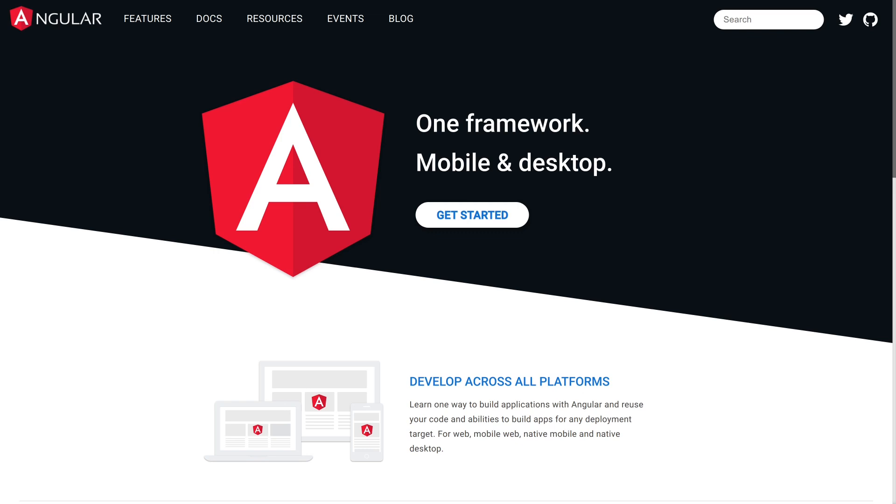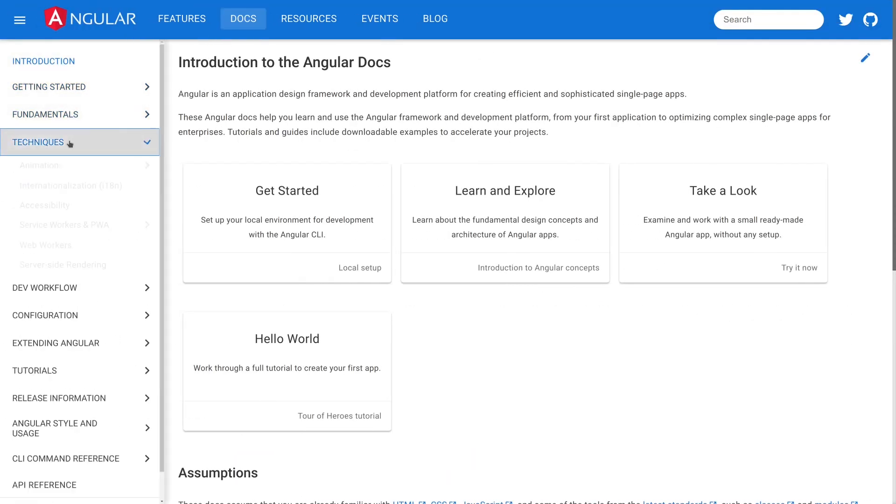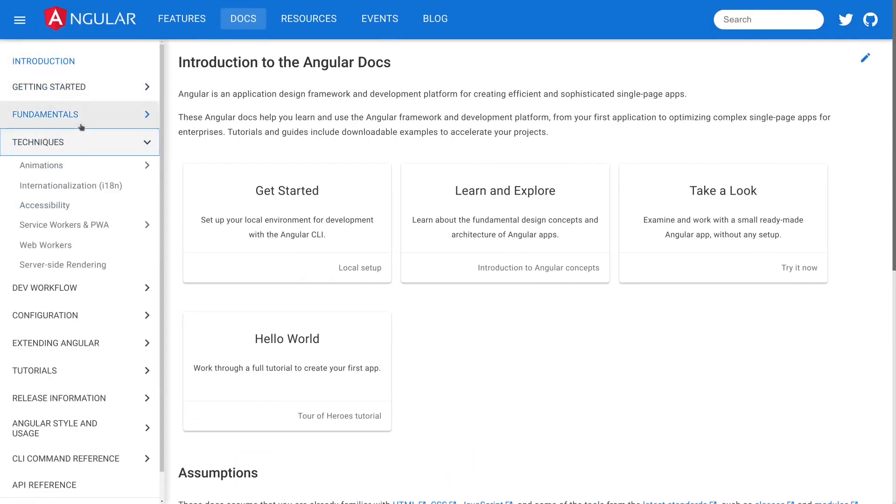So a lot of these actually come from the Angular team. First and foremost, we have angular.io. This is the official site for Angular. It's got a ton of the documentation, a ton of the resources. If you just click on Docs, you're going to see all the different guides, all the different techniques.